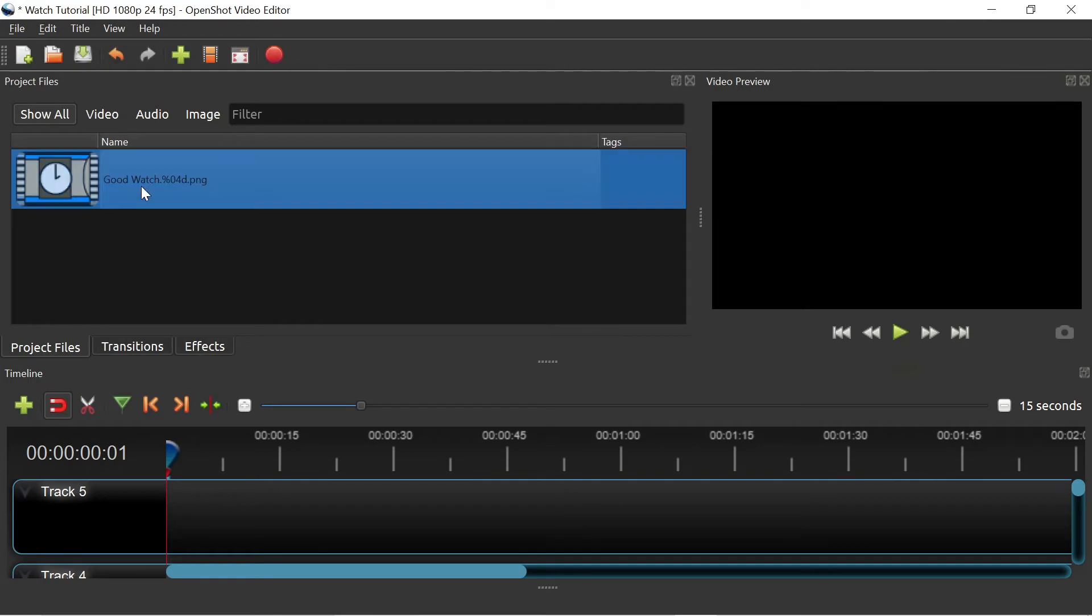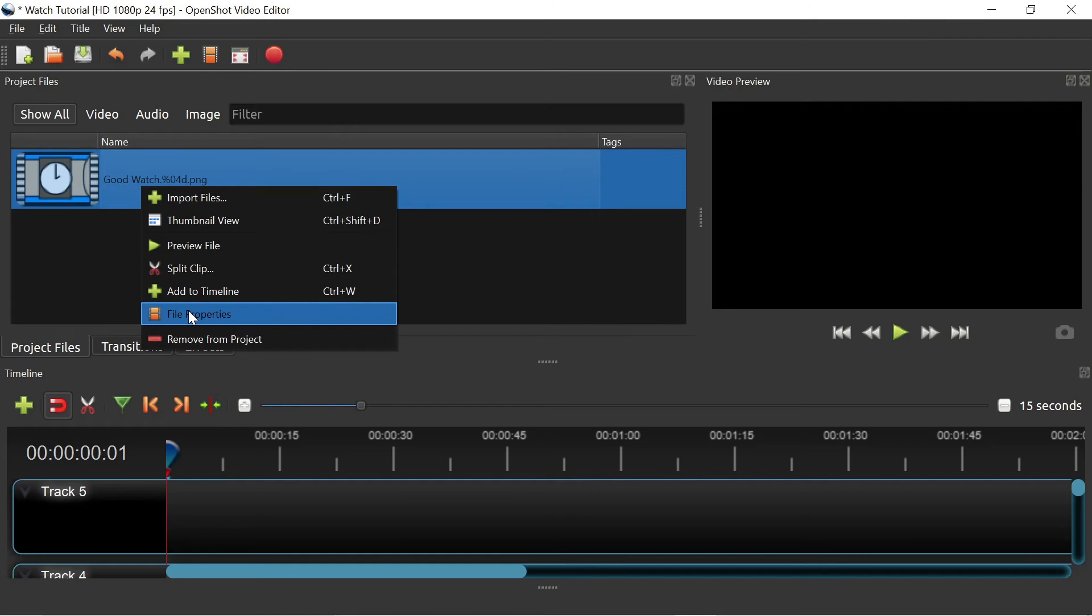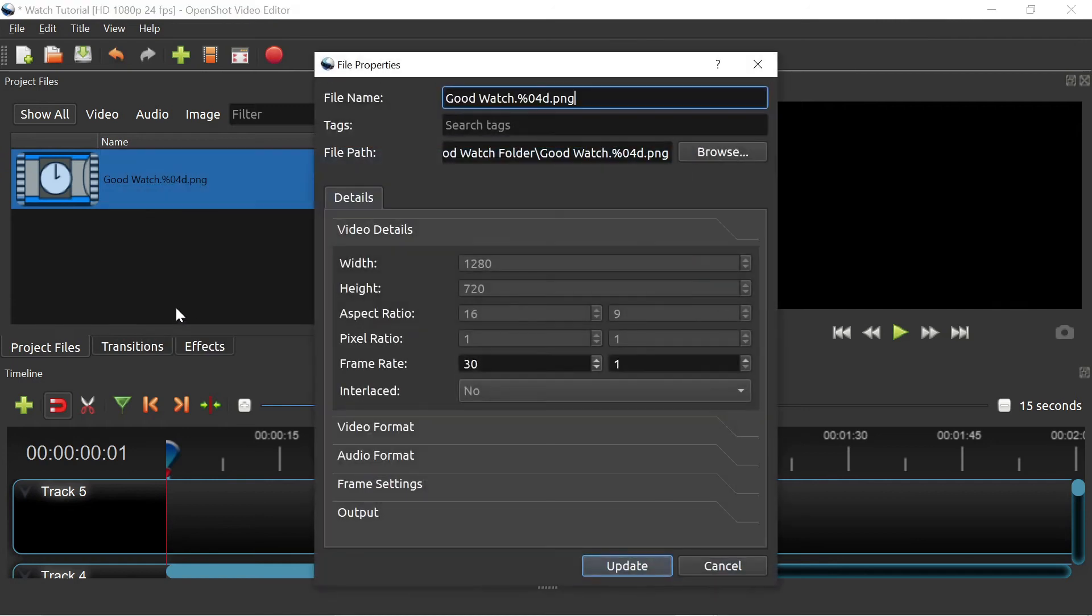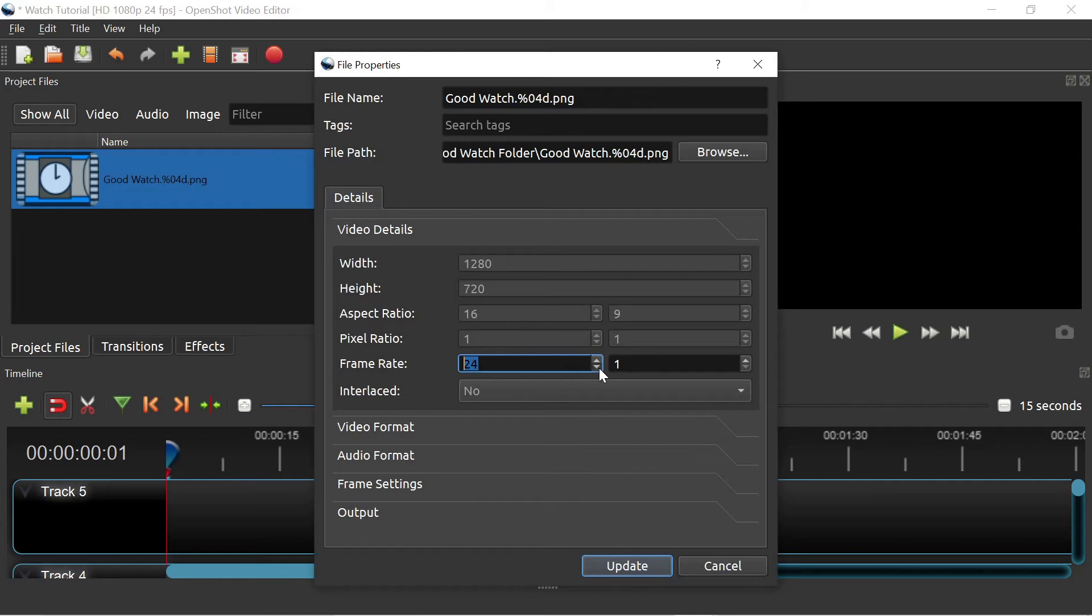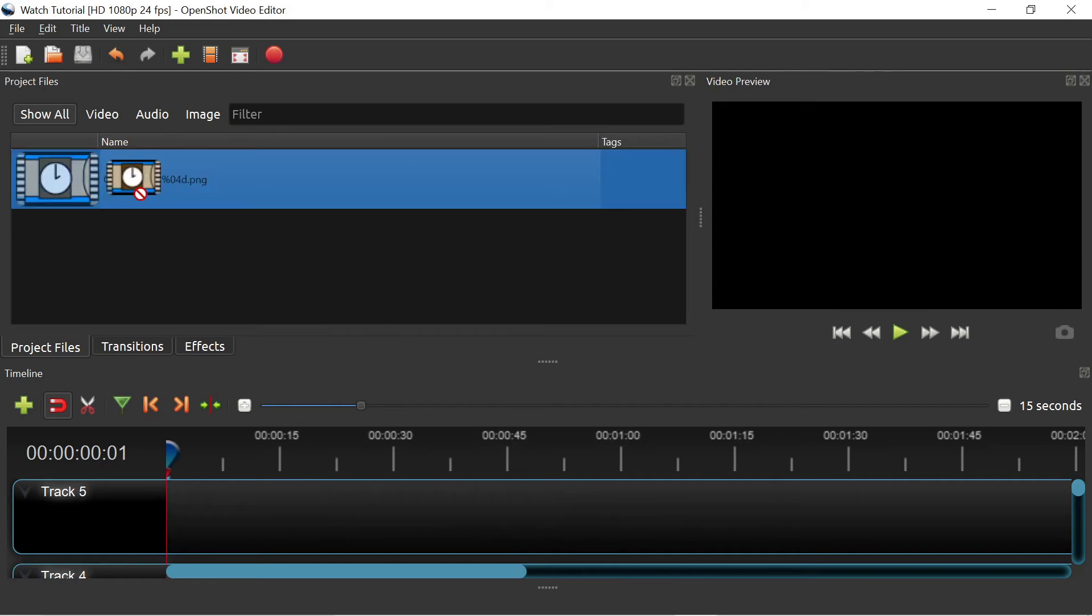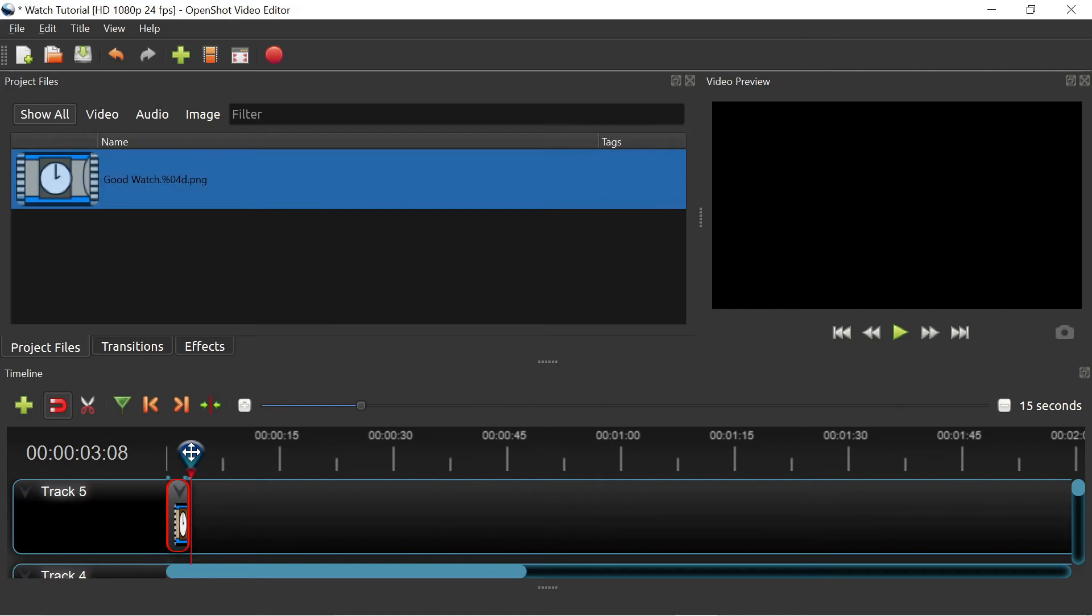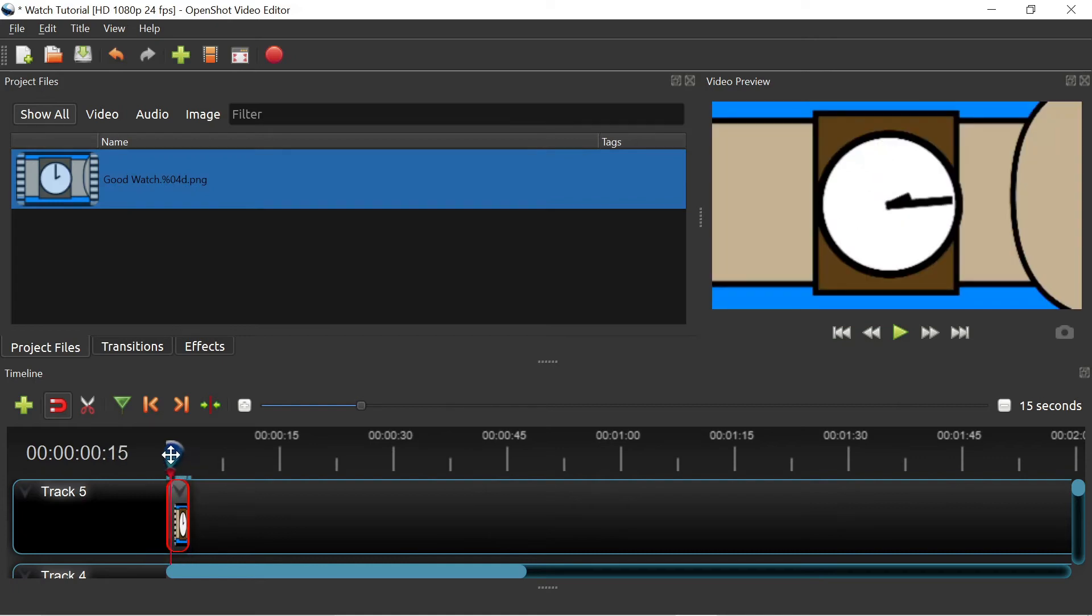Then find your imported animation, right click on it, and select Properties. Change the frame rate to match yours. For me, that's 24 frames per second. Be careful not to forget this step because OpenShot likes to default to 30 frames per second. Then, click and drag your animation down onto one of these tracks. As I move my cursor around the timeline, I can see my animation in the preview window on the upper right.